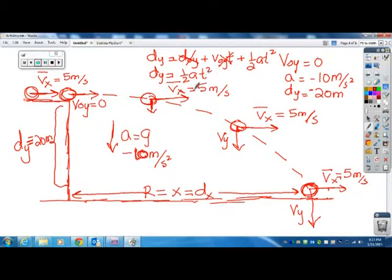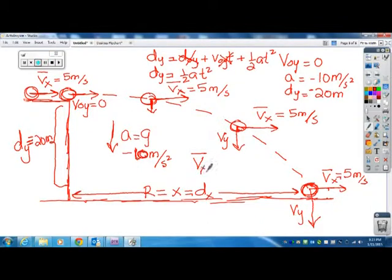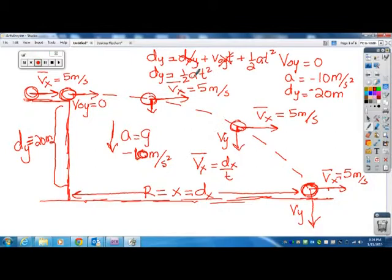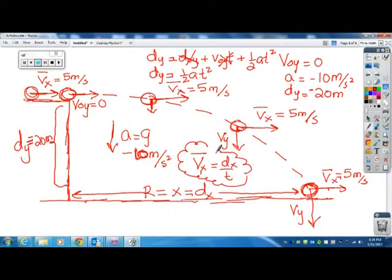Once you know your time t, you can solve for the horizontal displacement, which is the range. If the ball spent 1 second in the air, it's gone 5 meters to the right. If the time comes out to 2 seconds, then the ball has gone 10 meters to the right. If 3 seconds, then 15 meters to the right. You go back to your kinematics: average velocity equals displacement over time, so dx equals velocity times time. The horizontal velocity is 5 meters per second, and the time is what you calculated from the vertical equation. Plug in negative 10 for a, negative 20 for dy, solve for t, then substitute t into the horizontal equation to find the range.